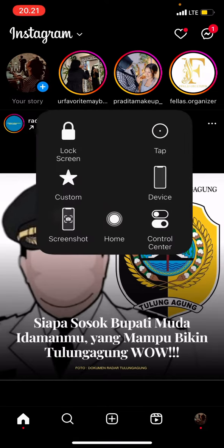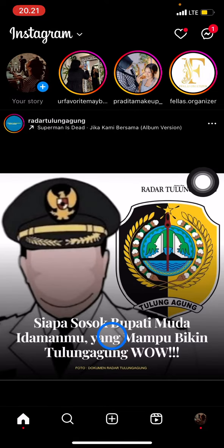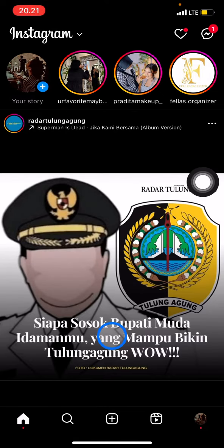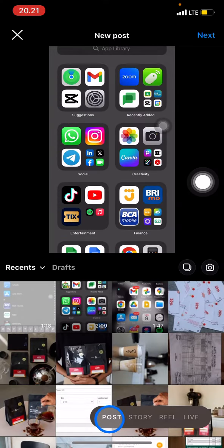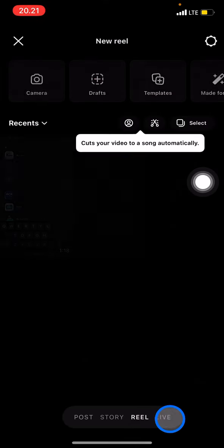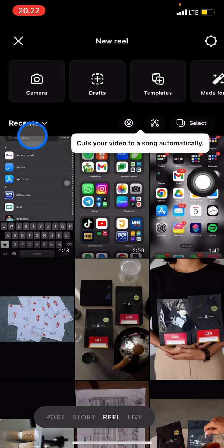I already have mine open. Now let's create a new Reel by clicking this plus button on the bottom features, and after that just go with Reels. Now you can choose either you want to record it directly.